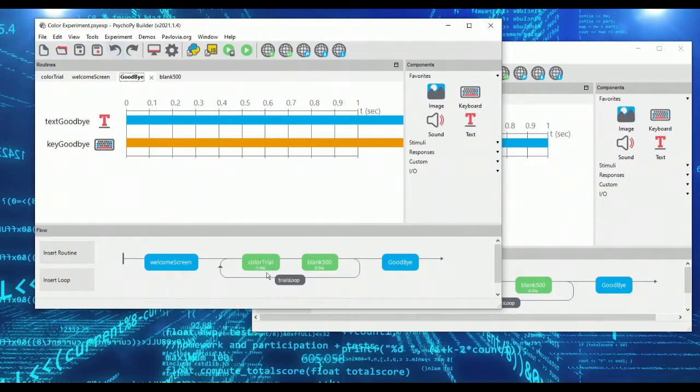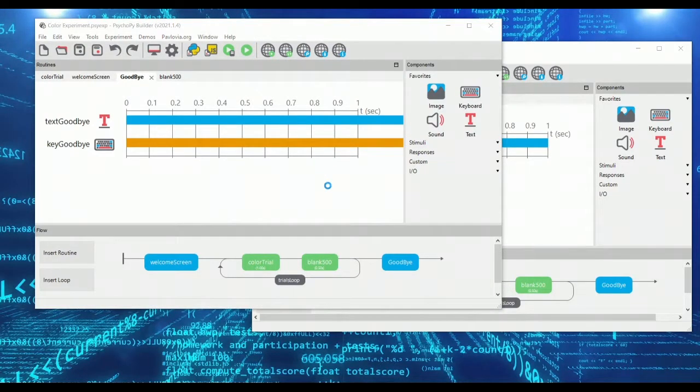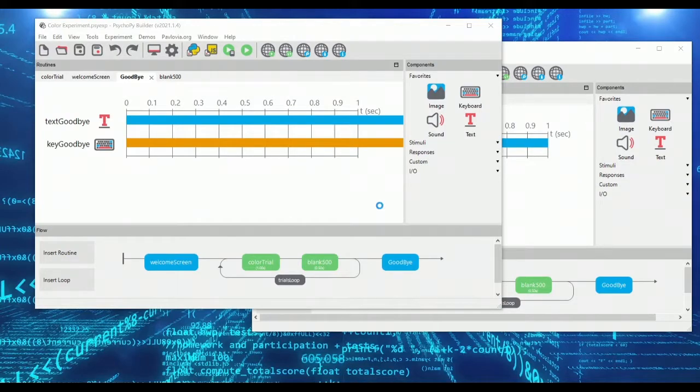And in my color experiment here I have a loop of color trials that just shows colors on the screen. So we have green, red, blue, and yellow.